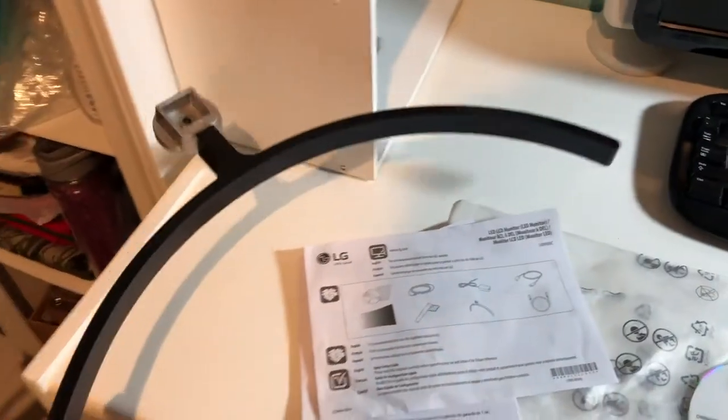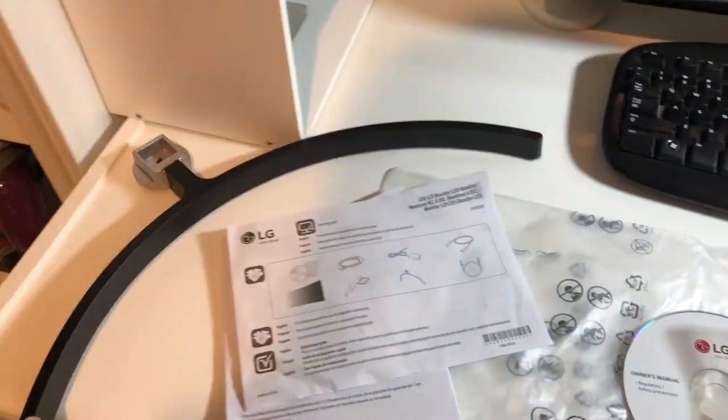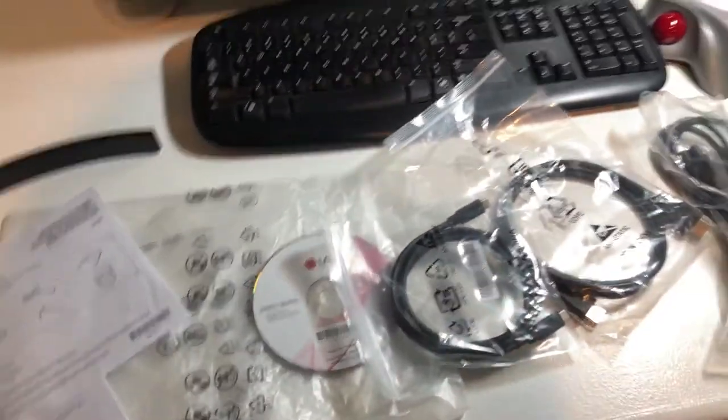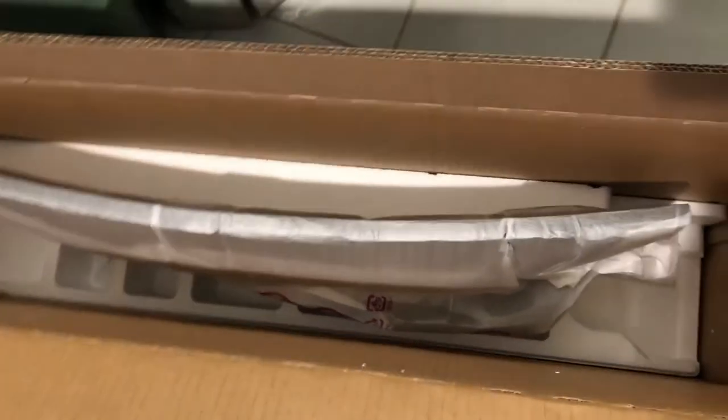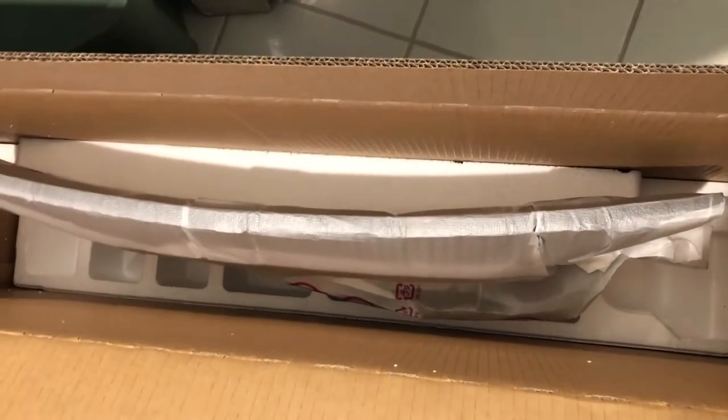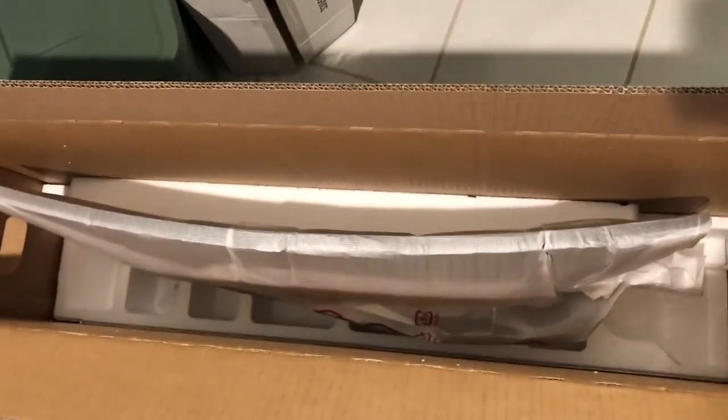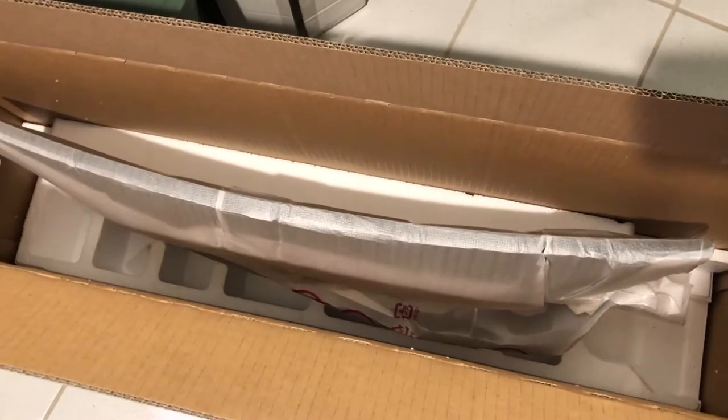So here's the base of the stand and then I'll show you the rest of the stuff in the box here. So here's the box, this is the rest of the stand. I have this part here, which I will open up and then I have the monitor in there. So I'm going to use both hands to take that out and get it put together.